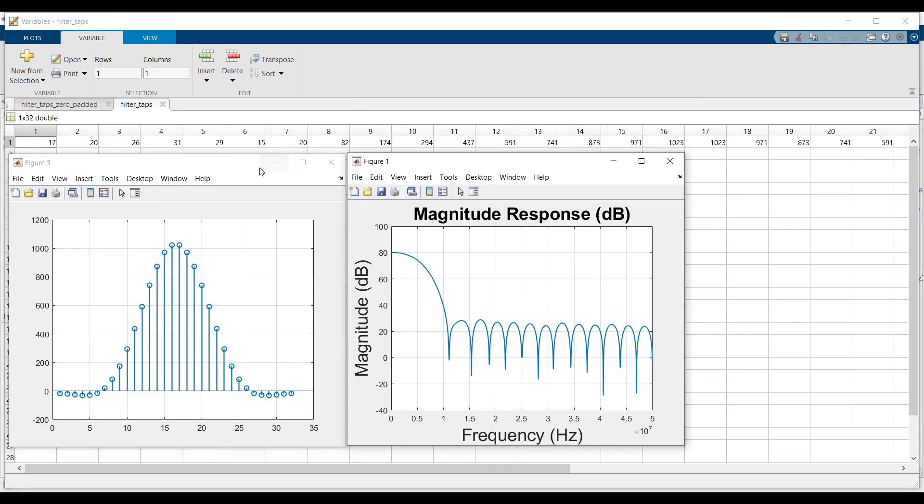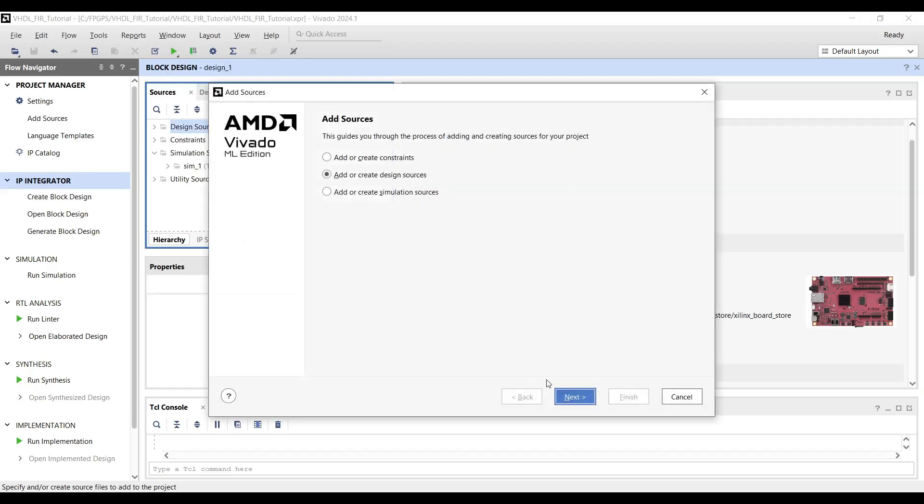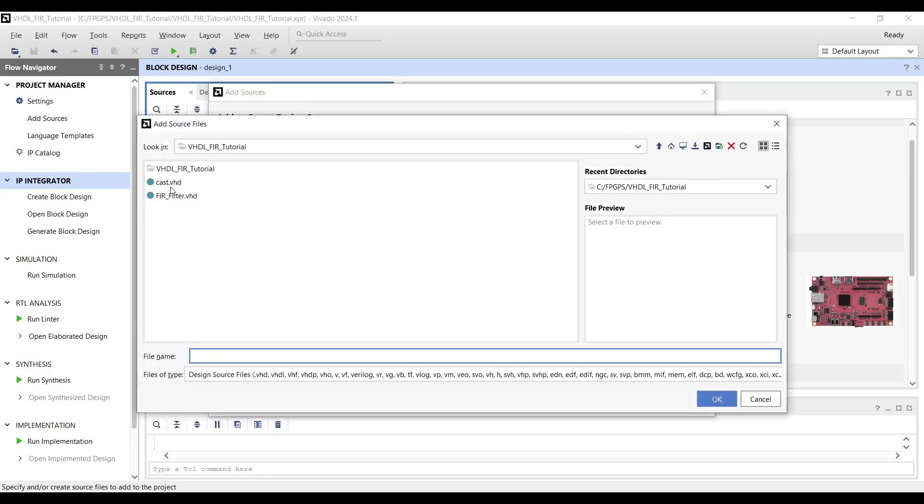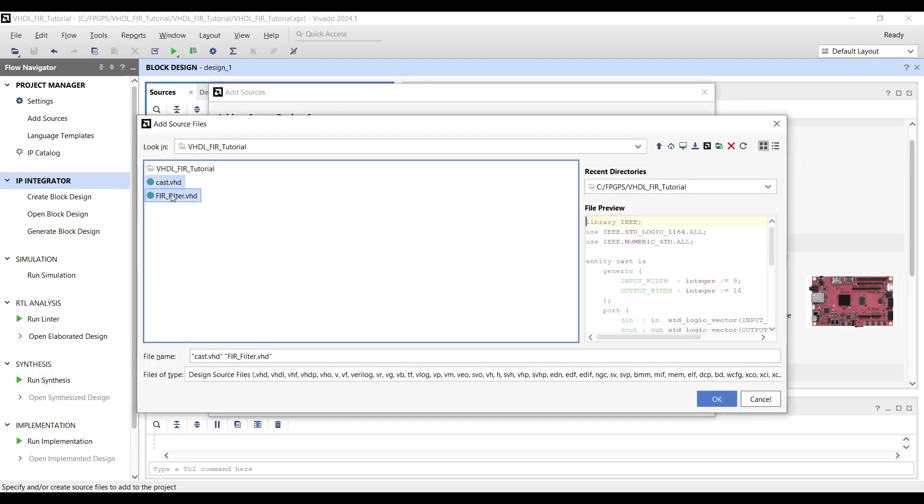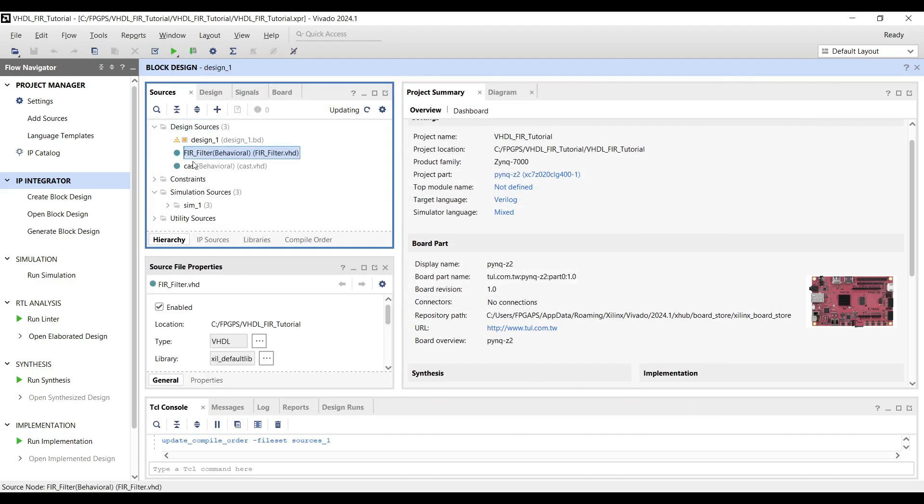The code also returns the filter frequency response and the filter taps in time domain. Vivado simulation: Download the two VHDL files from the GitHub repository and add them as new sources to your project.